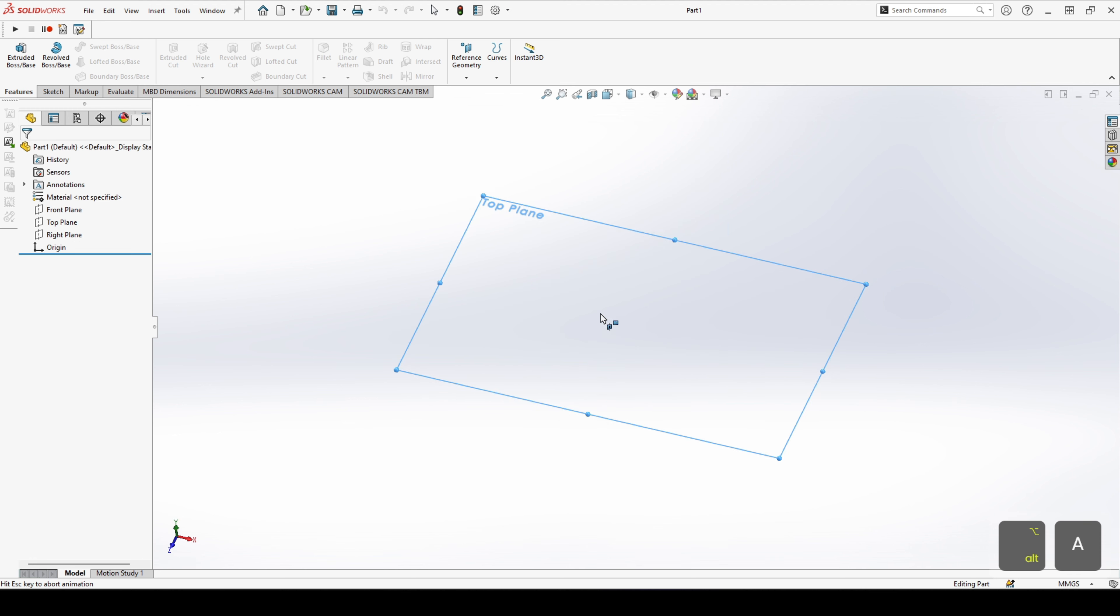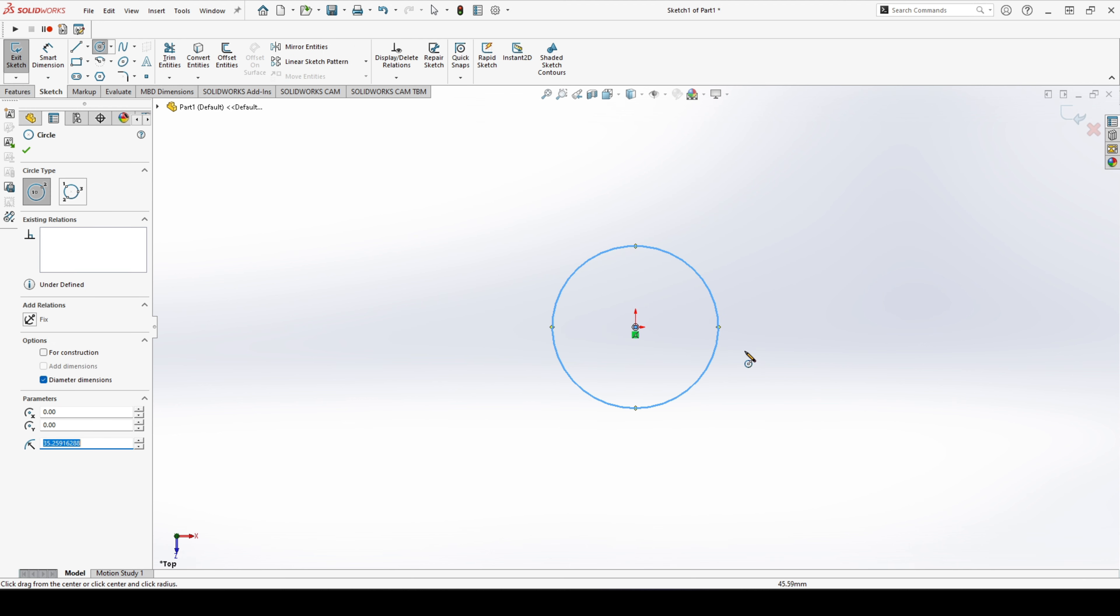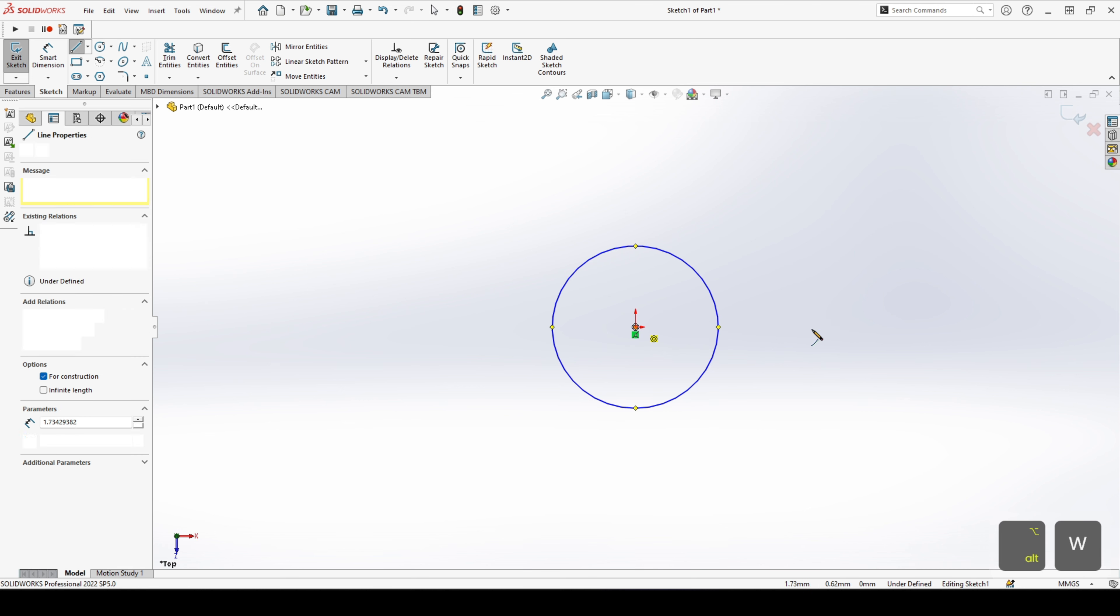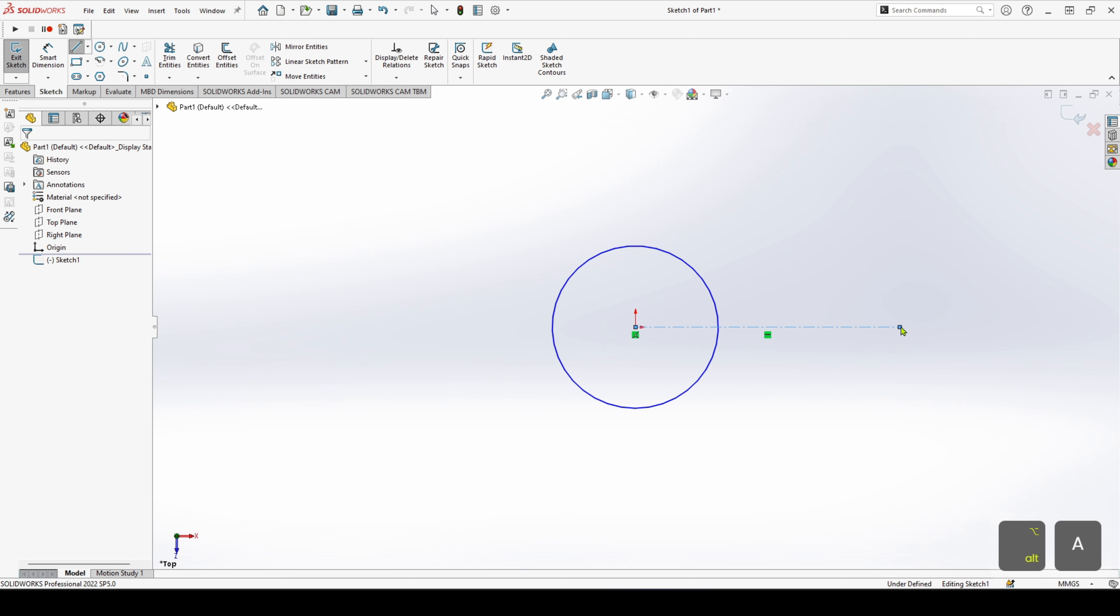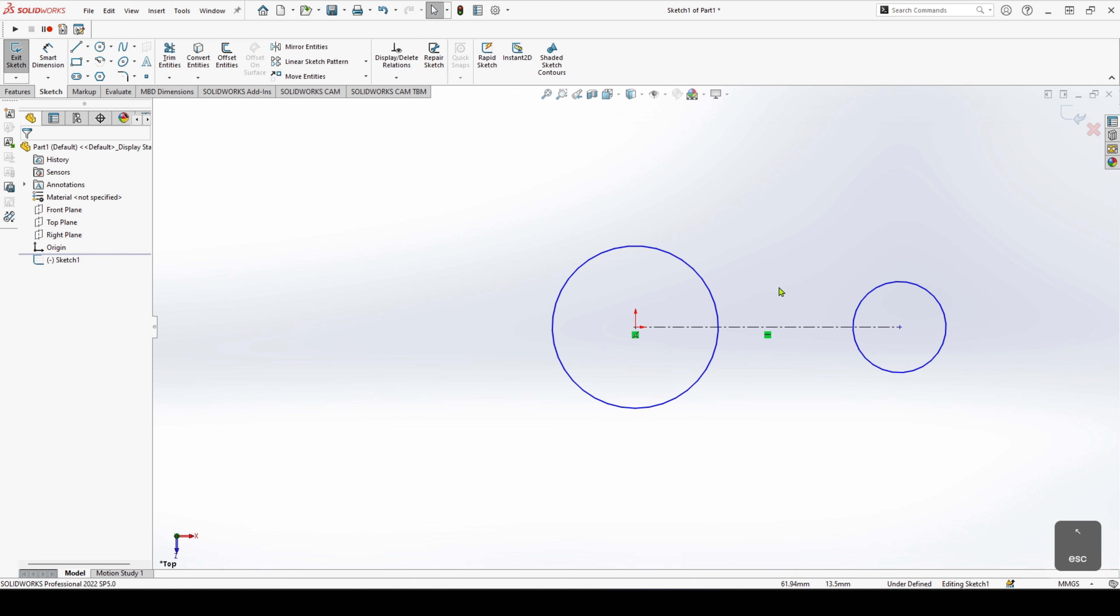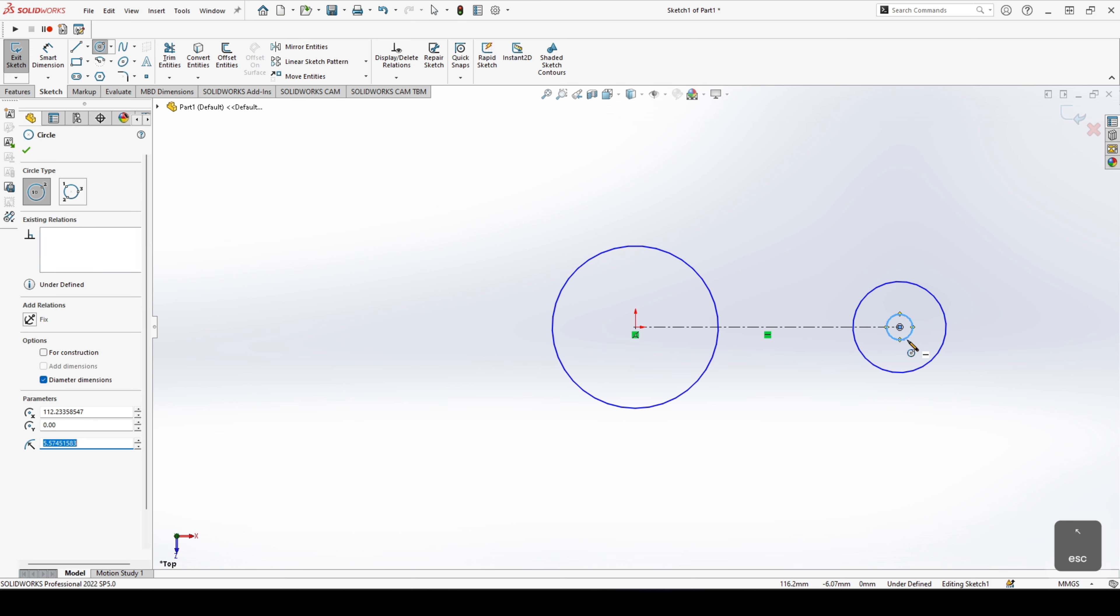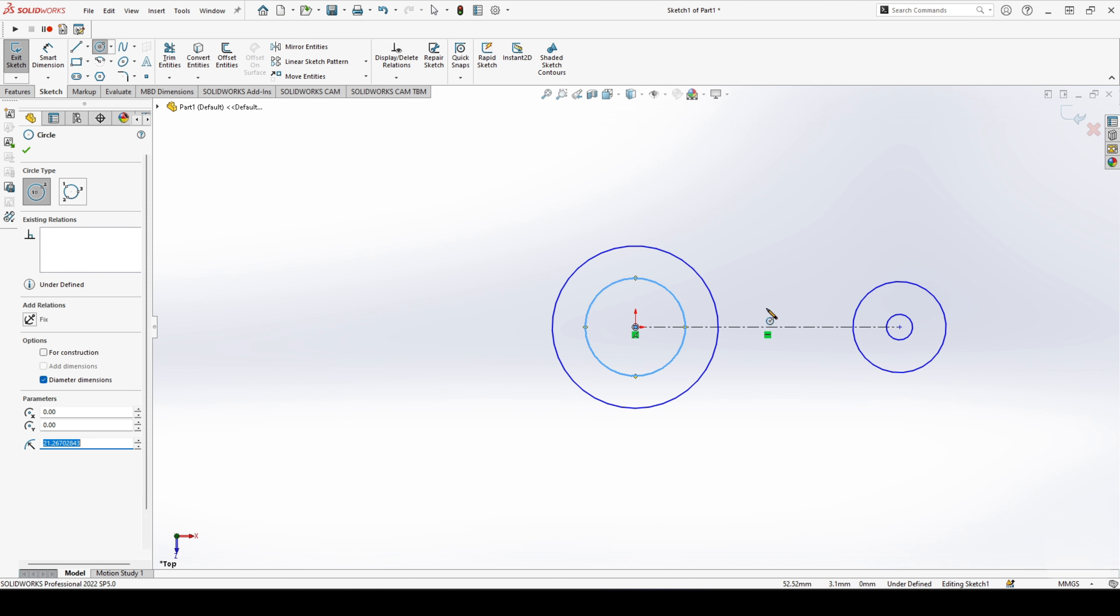Switching over to SOLIDWORKS, I'm going to start with our basic shape and dimension it later. So we'll start off with a circle on one side. We know that we have one larger circle and one smaller circle, one smaller circle.